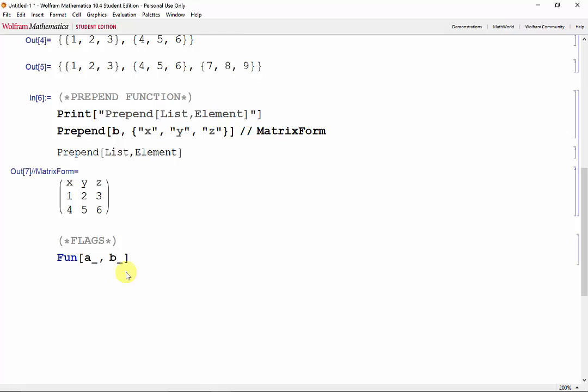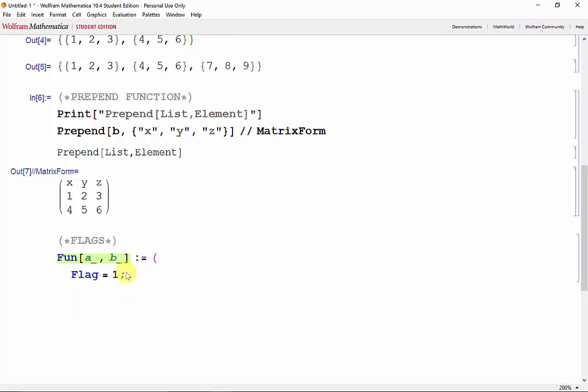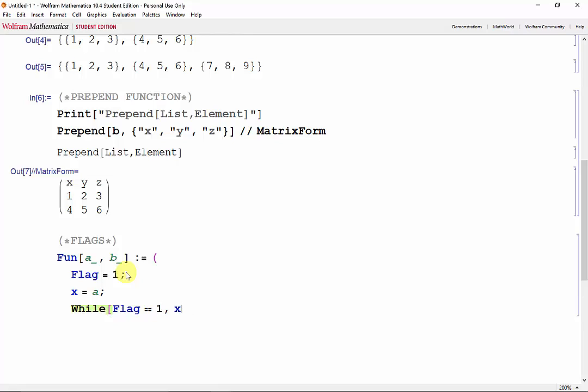So I'll need two inputs A and B. Code equals. Initiate the flag, which I'll describe later. We'll use a while loop, so we need our first iteration, X equals A. And then while, as long as the flag is equal to 1, keep going. And set X to X divided by 2.